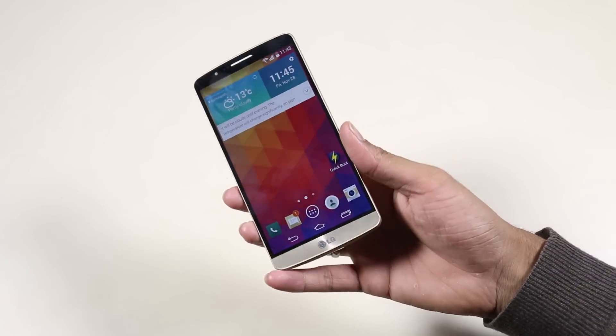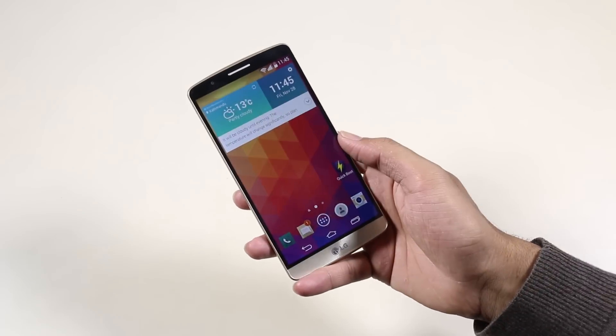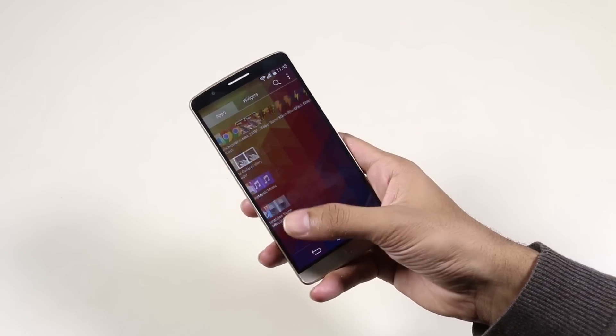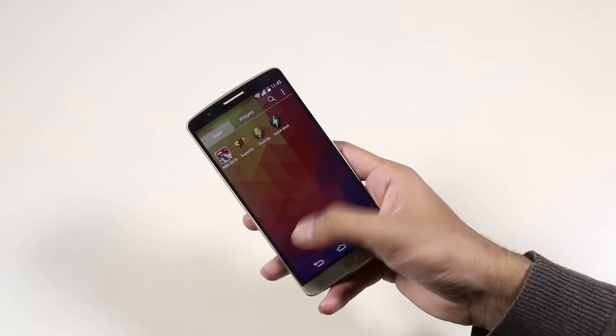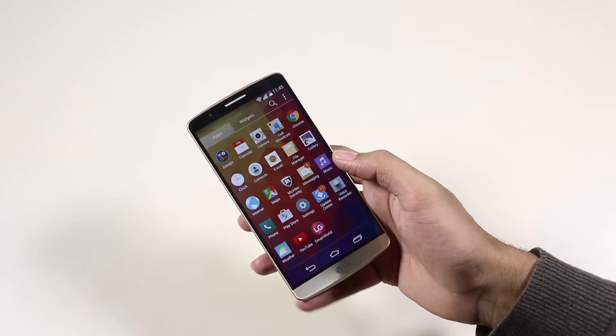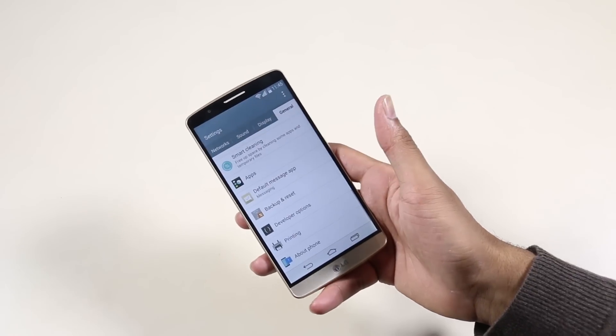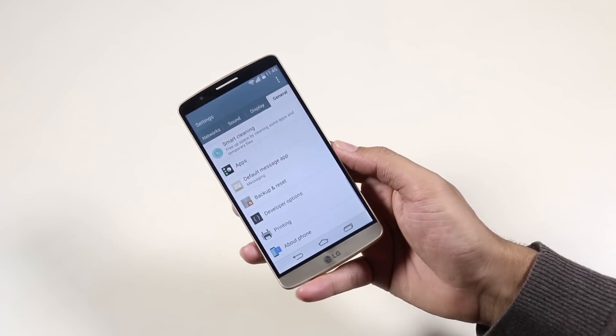Hey what's up guys, in this video I will be showing you how to install CyanogenMod 12 based on Android 5.0 Lollipop on your LG G3.